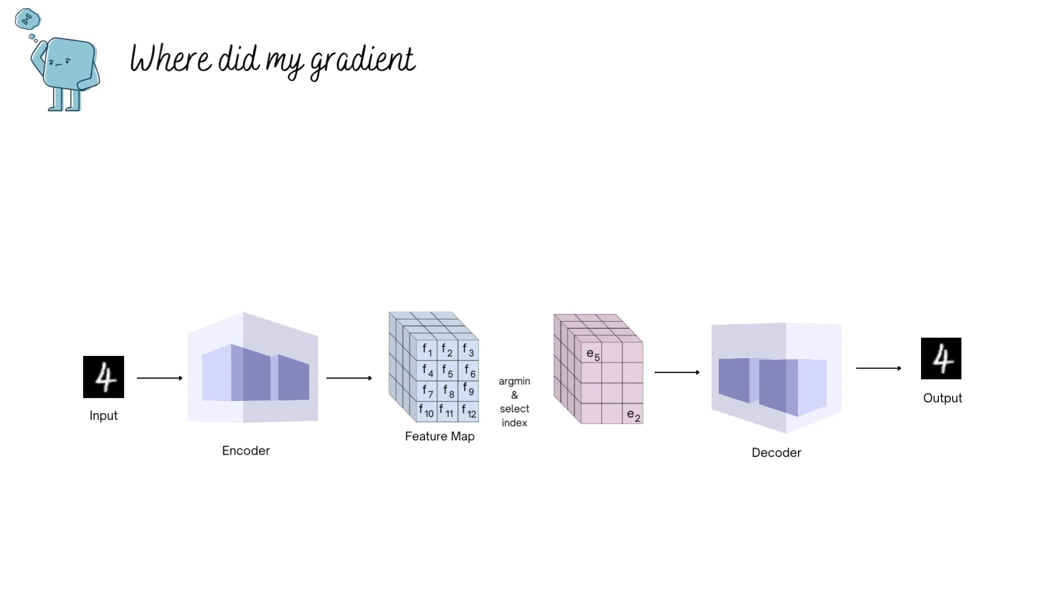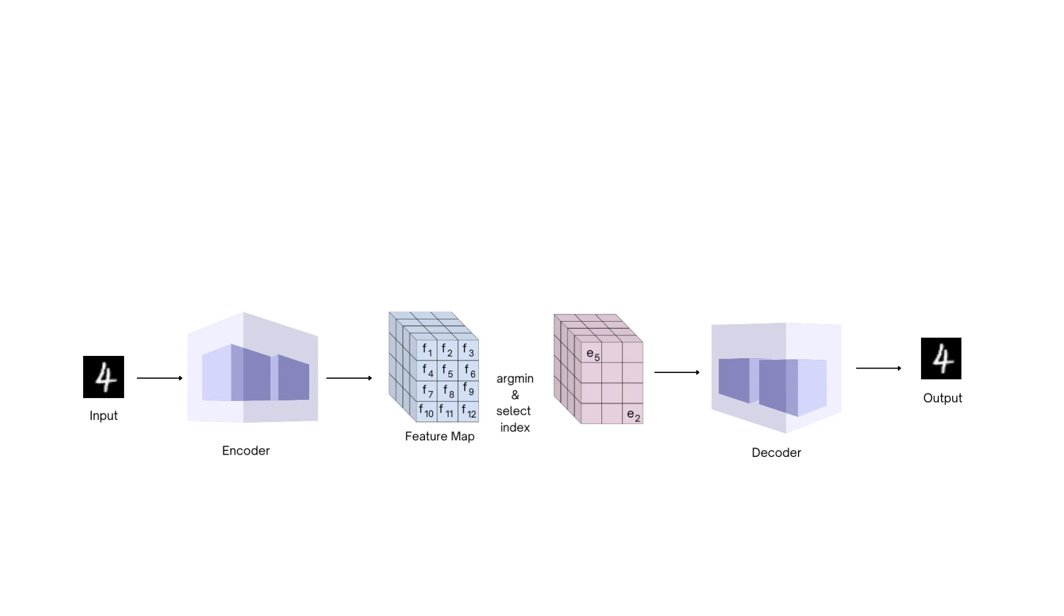Once you train this network with the reconstruction loss, unfortunately the model will not learn much. In fact, when you inspect the gradients of any layer before the decoder, they would be zero.